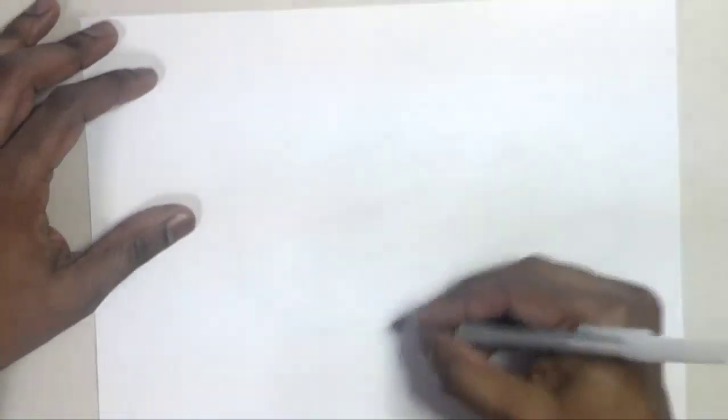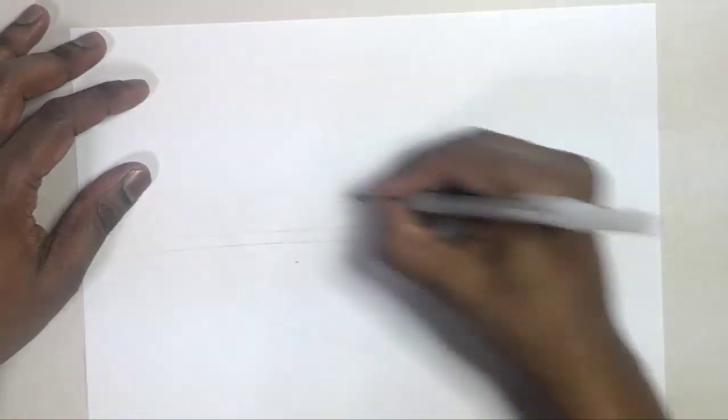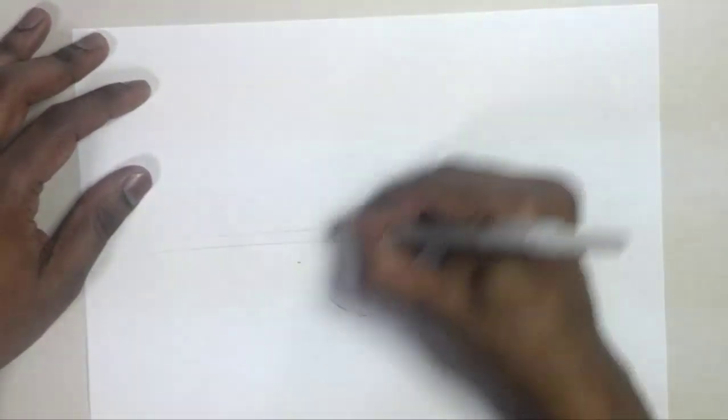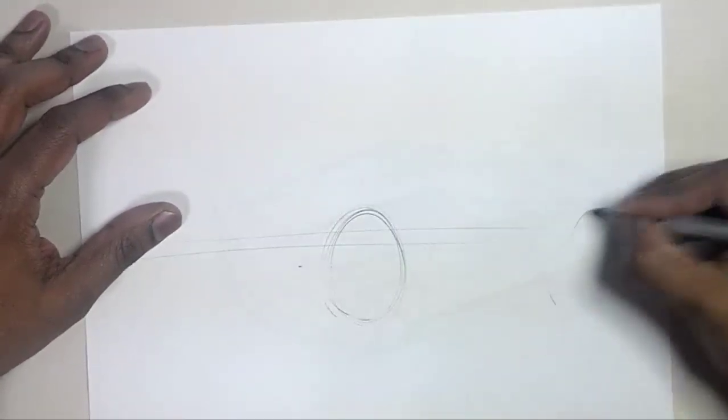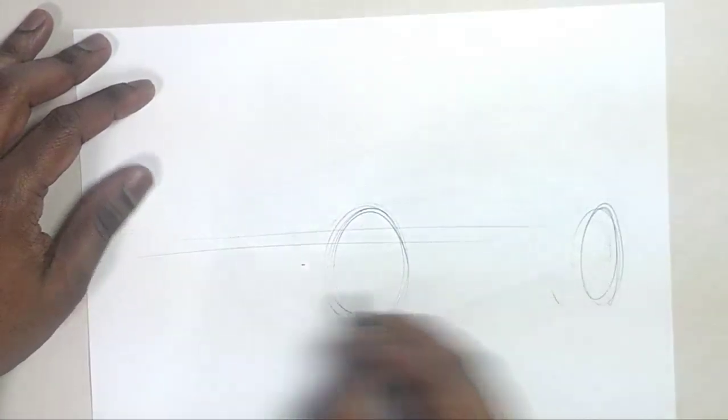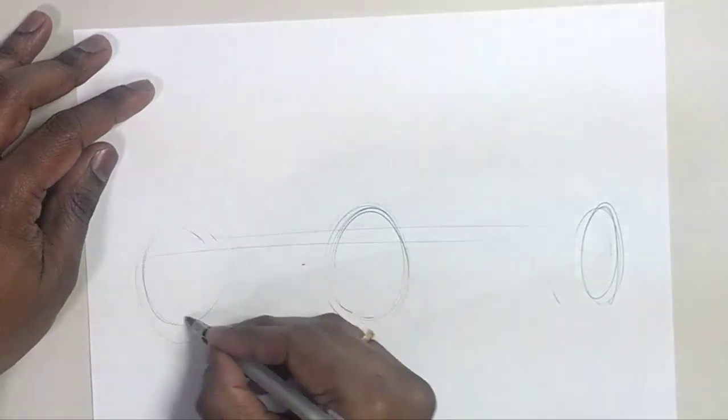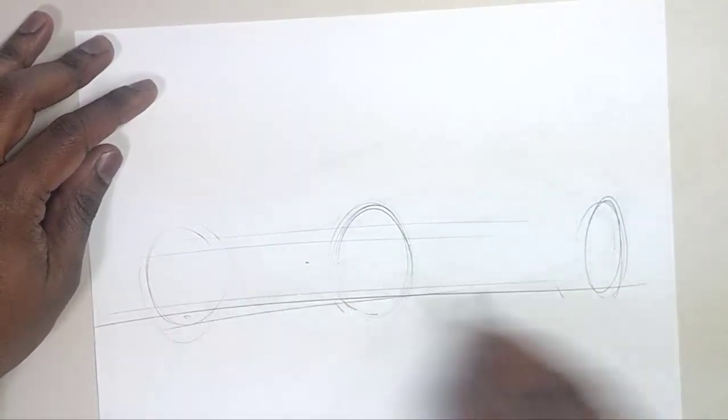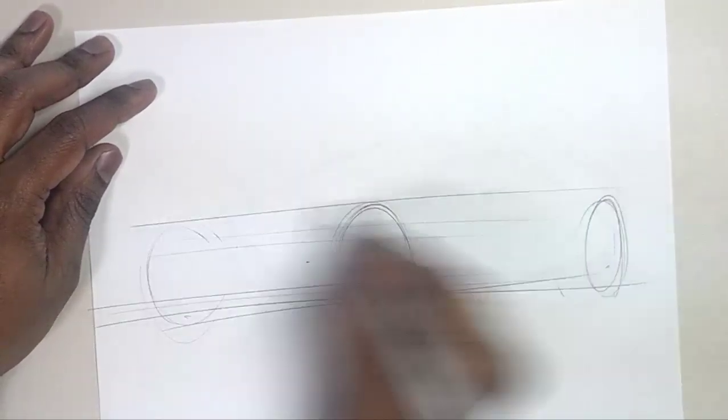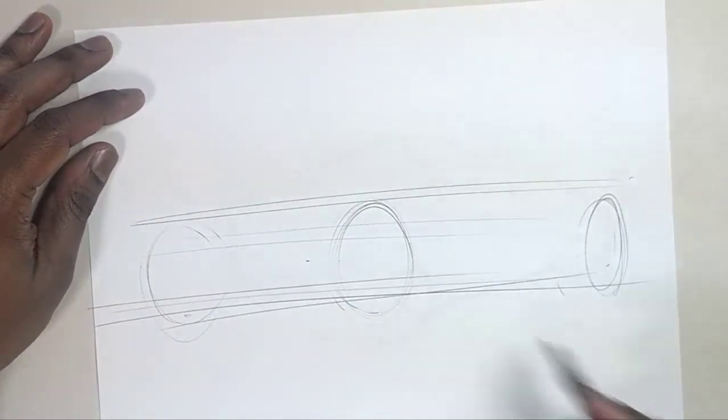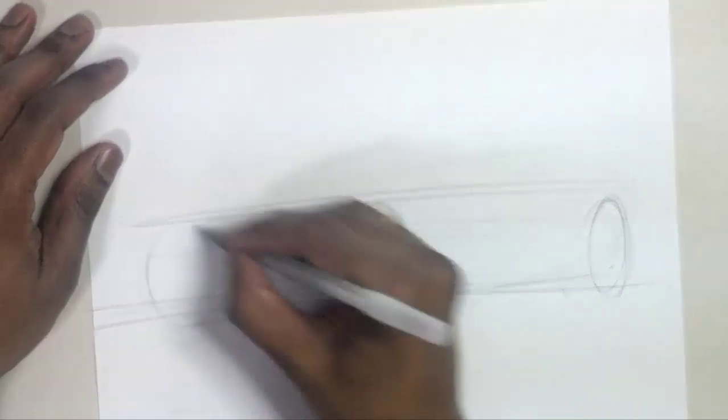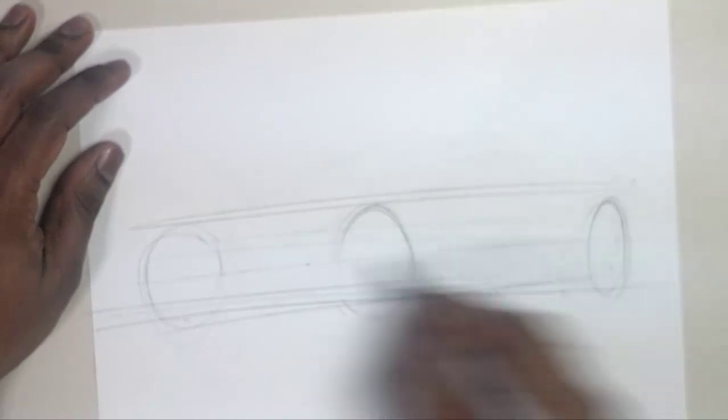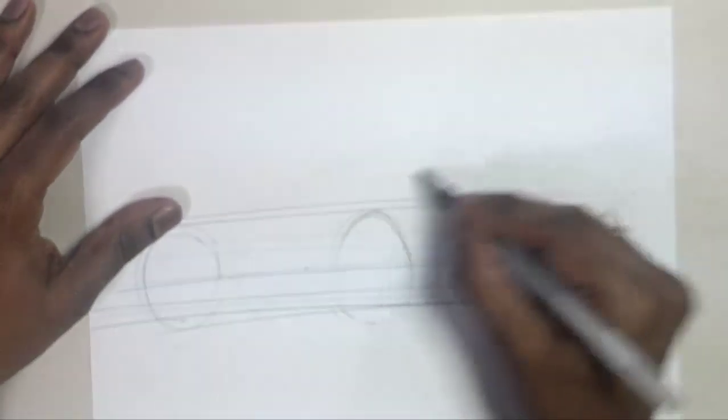So to start off, we're going to do a traditional three quarter view. Previously you've seen me draw these three quarter views with a sharpie marker. I'm not doing anything different except just drawing it with a ballpoint pen.